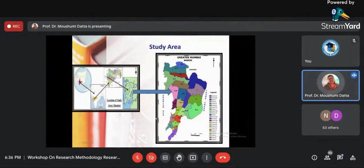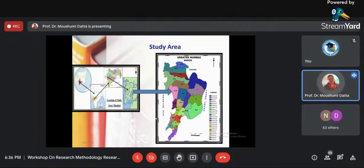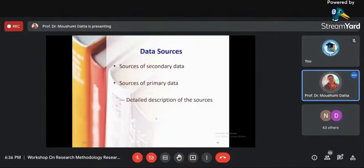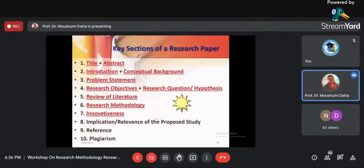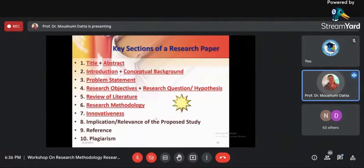For example, if studying greater Mumbai, show in the world — India, in India — Maharashtra, in Maharashtra — greater Mumbai, then make the full map of greater Mumbai wards as the area of study. For data sources, give a detailed description of your secondary data sources, and describe how you are doing primary data collection. To summarize: title decided, abstract space kept, introduction written, conceptual background if required, problem found, research objectives written, research questions and hypothesis if needed, literature review done, methodology completed.